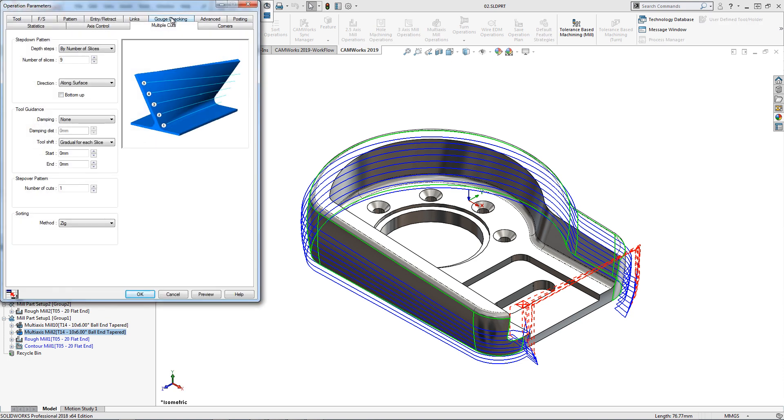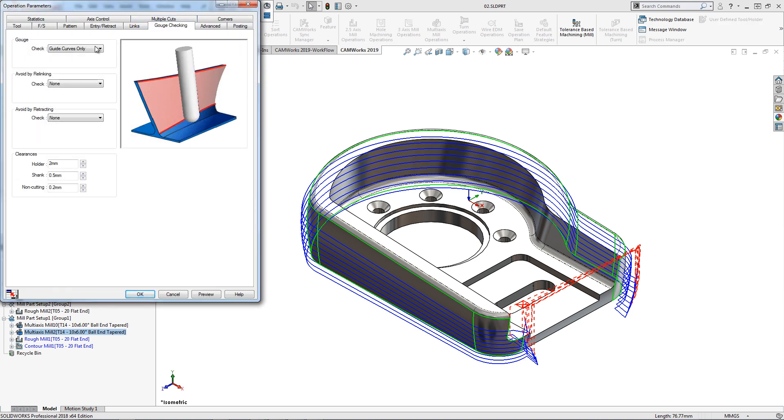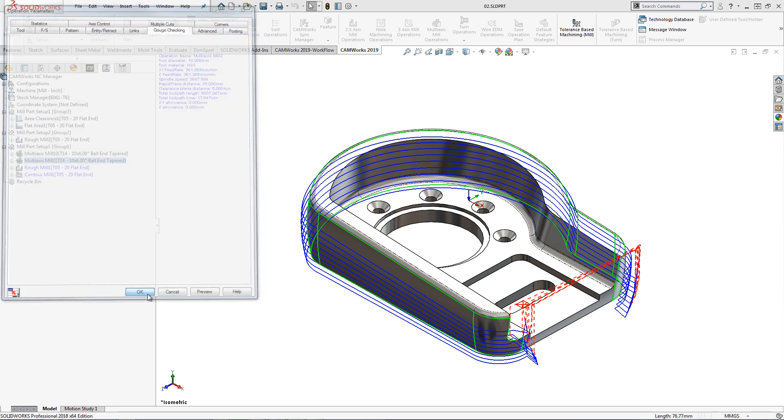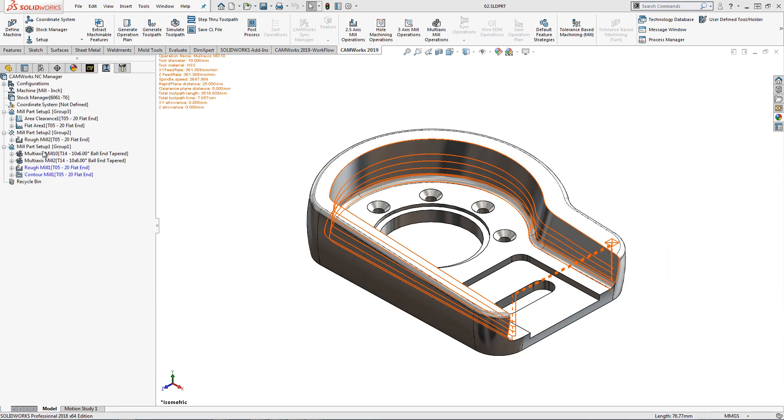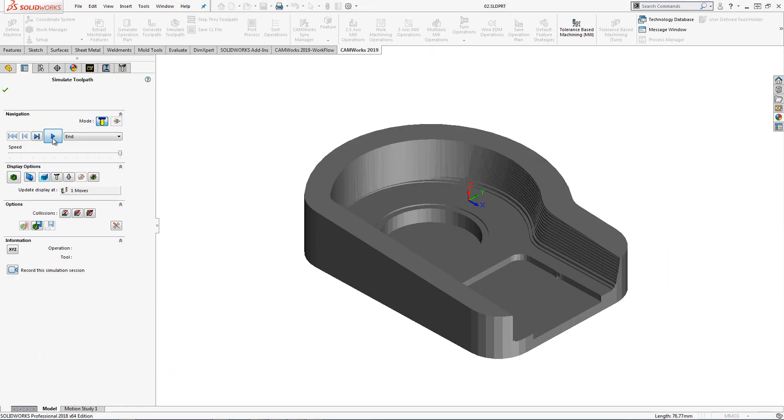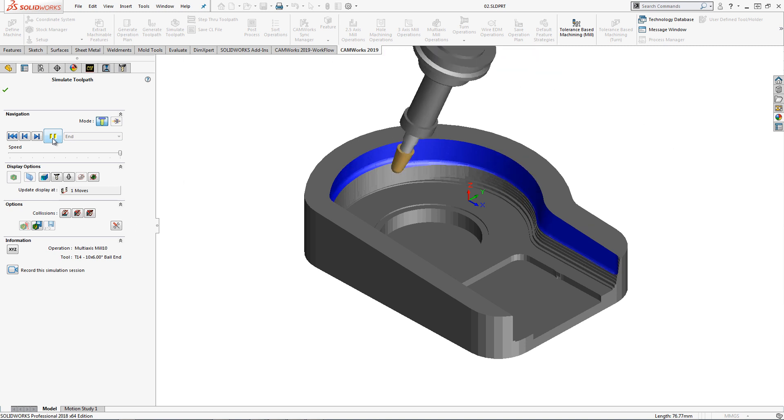In the operation parameters, I am using a gouge check so the tool doesn't gouge the part. The result: we can now simulate the results.